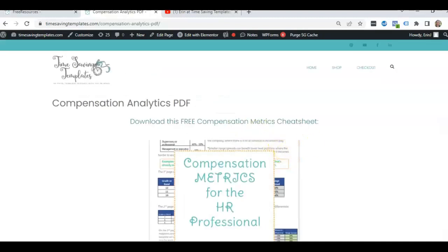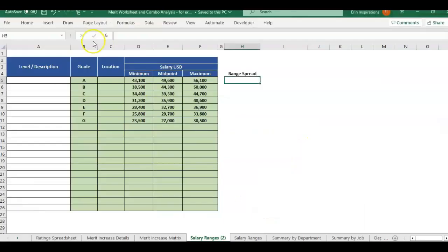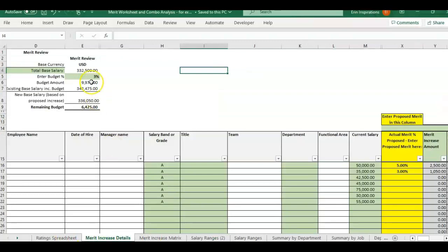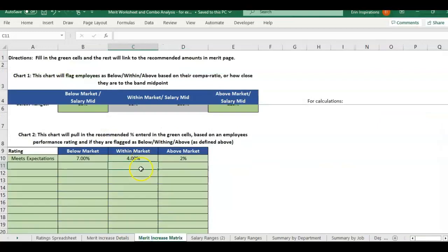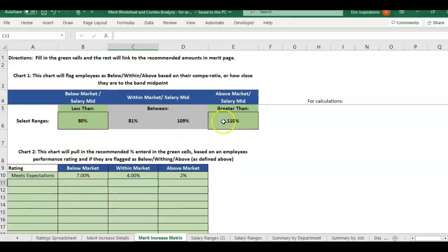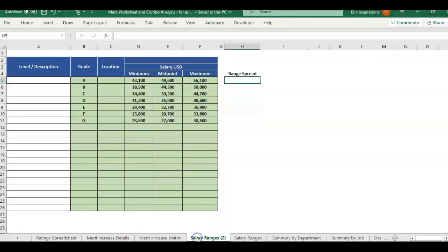Let me open up an example file. I'm going to be using the merit worksheet which includes a combo of the merit worksheet. We're just going to use one tab in here for the example, the tab with the salary ranges, but I'll also link to this template. It includes a way to budget and allocate merit increases and a merit increase matrix where you can add your own guidelines on performance ratings and their pay in position to the salary range and recommend a merit increase based on that. So that's all I'll say for that. There's another video that goes over this template. For now, we're just going to be looking at the salary ranges tab.